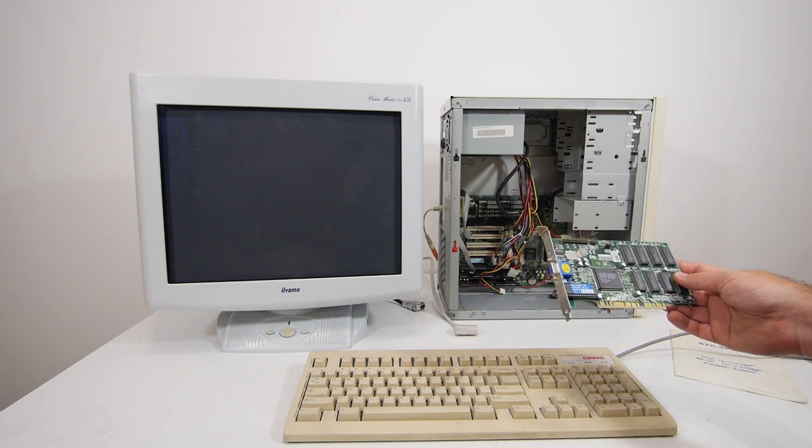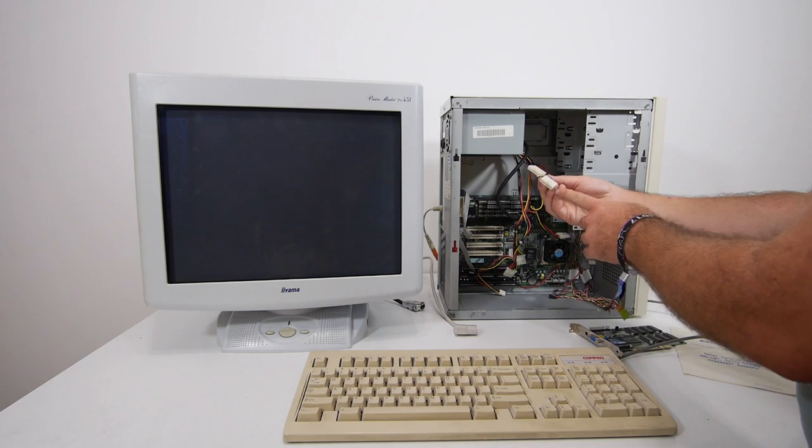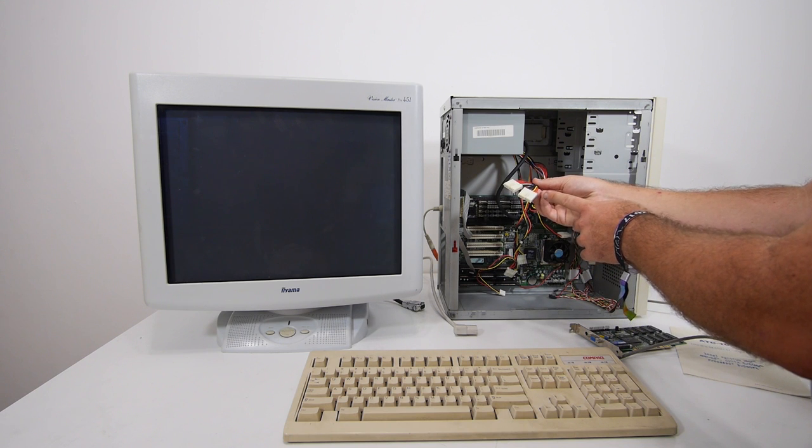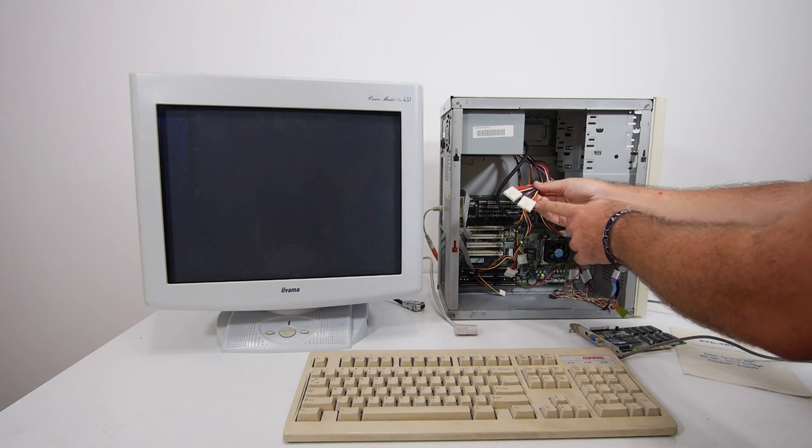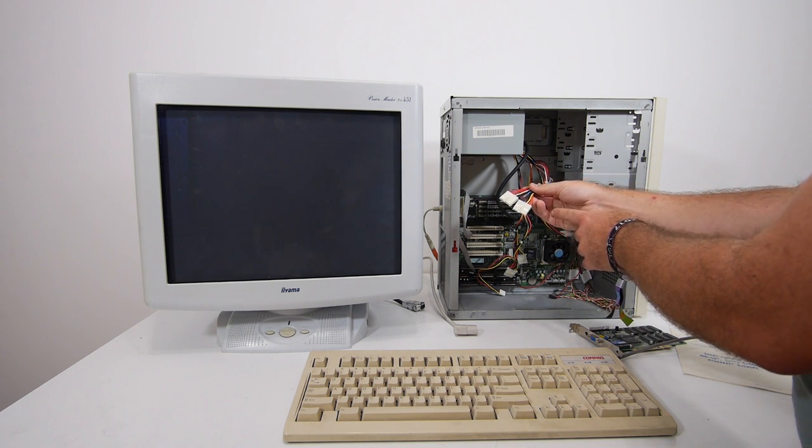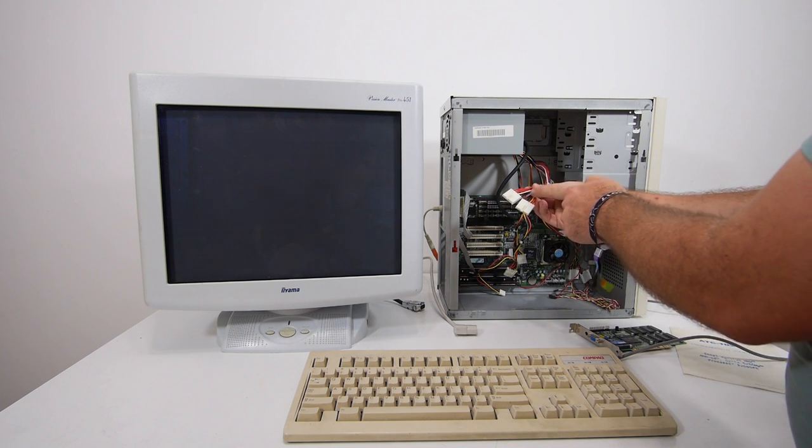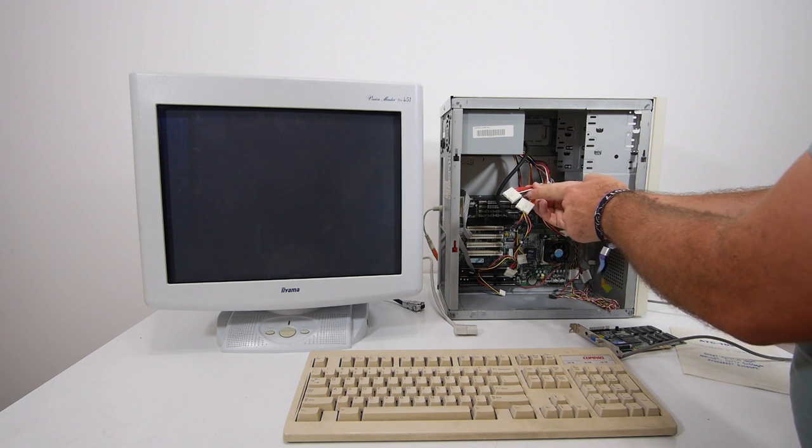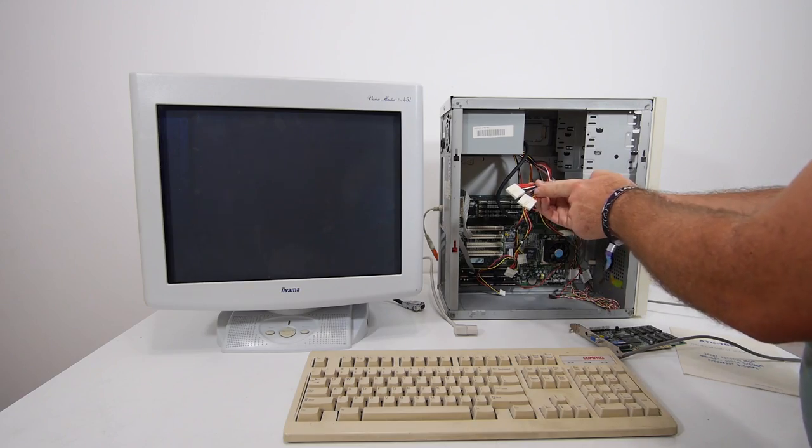And I will connect the cables again. If you're connecting AT power cables on the motherboard, make sure the black cables are in the middle.